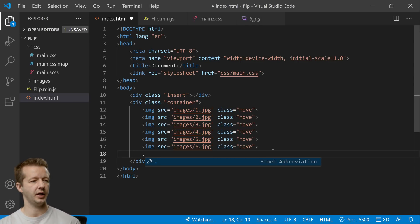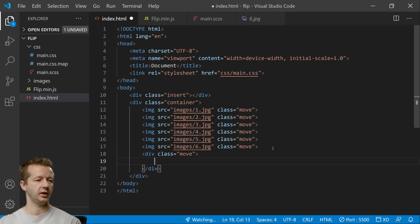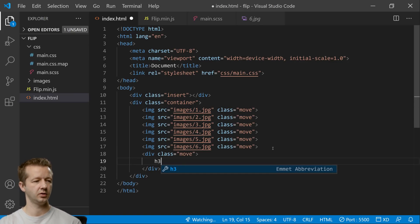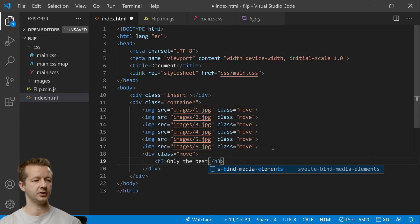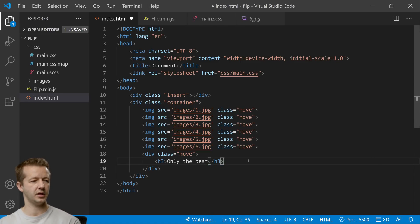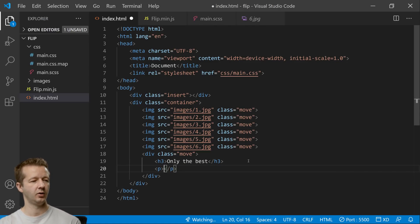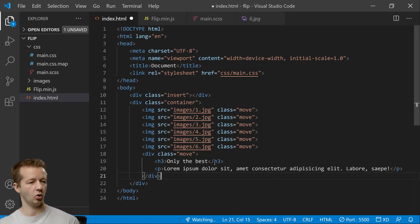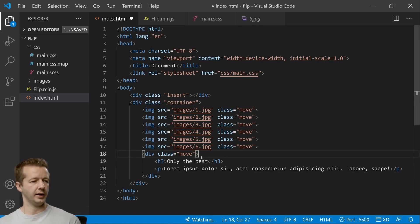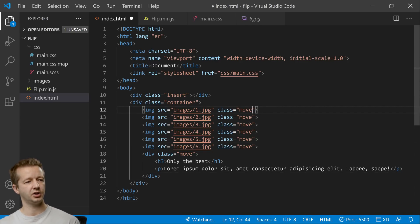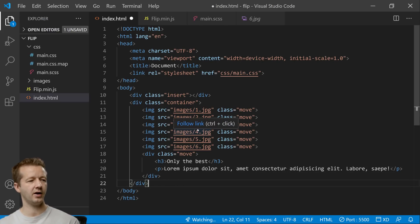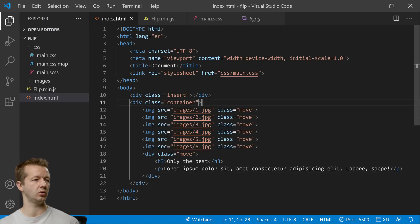So this is going to be a class of move and inside of here we'll just have like an h3 'only the best' whatever that means and then paragraph with a lorem of maybe just 10 words here. So that's good for now. We will be making a slight adjustment to certain classes. We're going to be adding a class here just to make this work but for now this will function great.